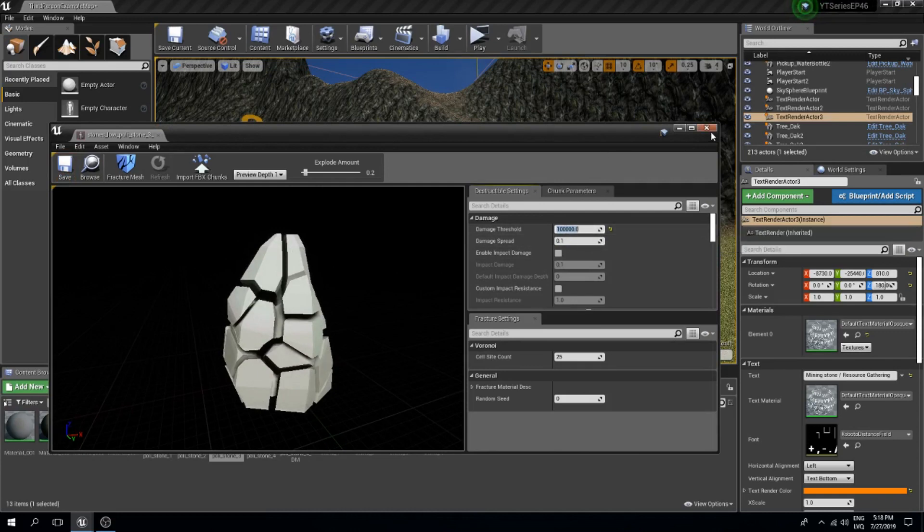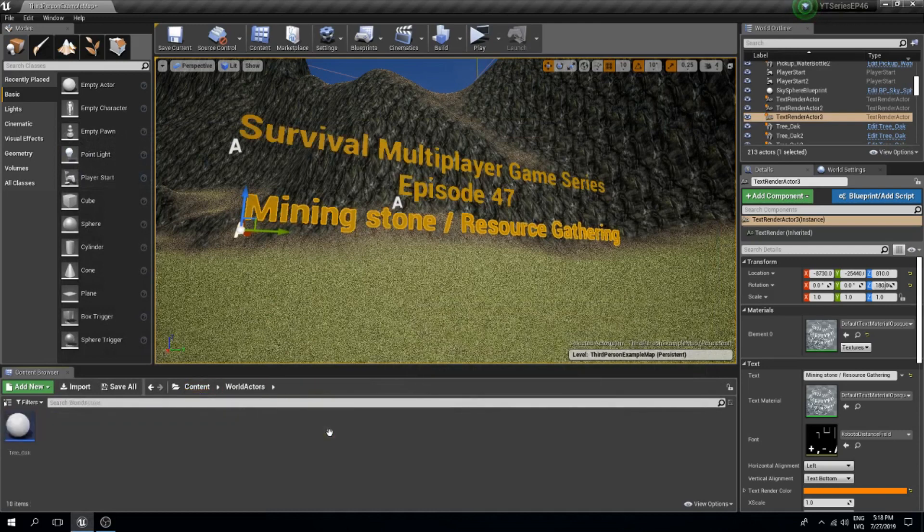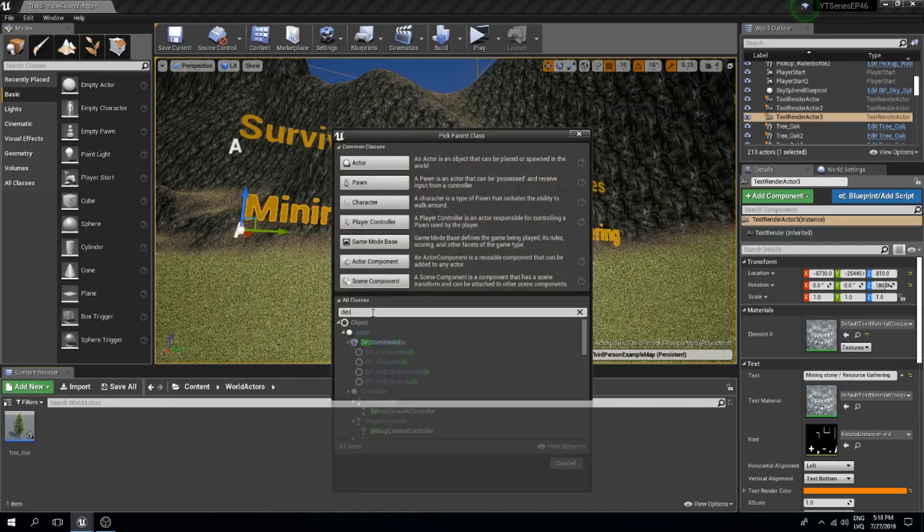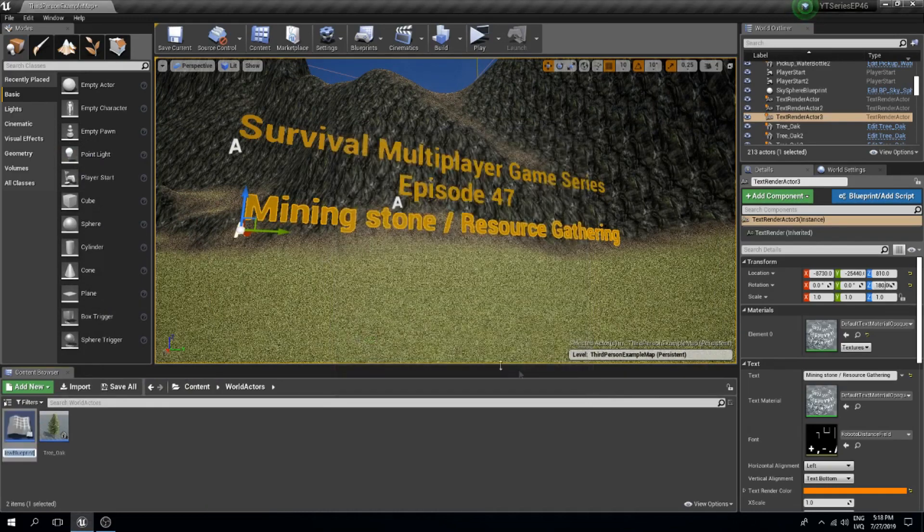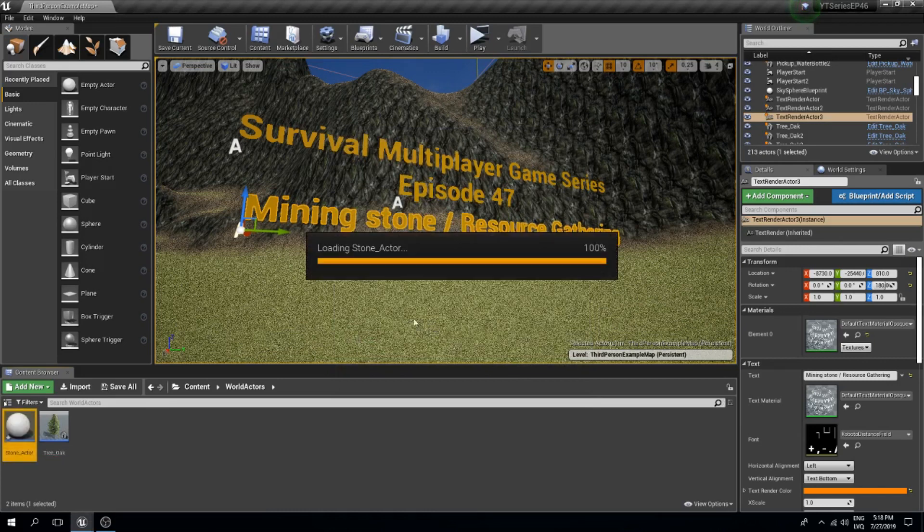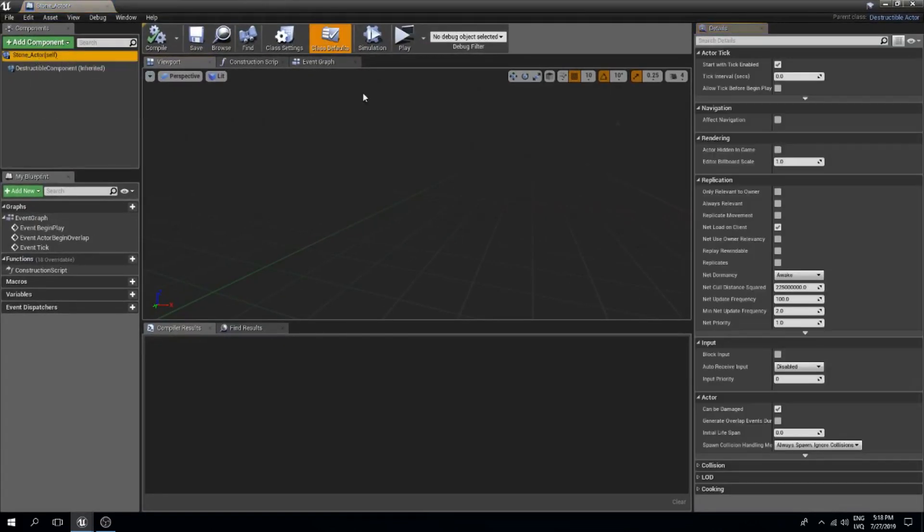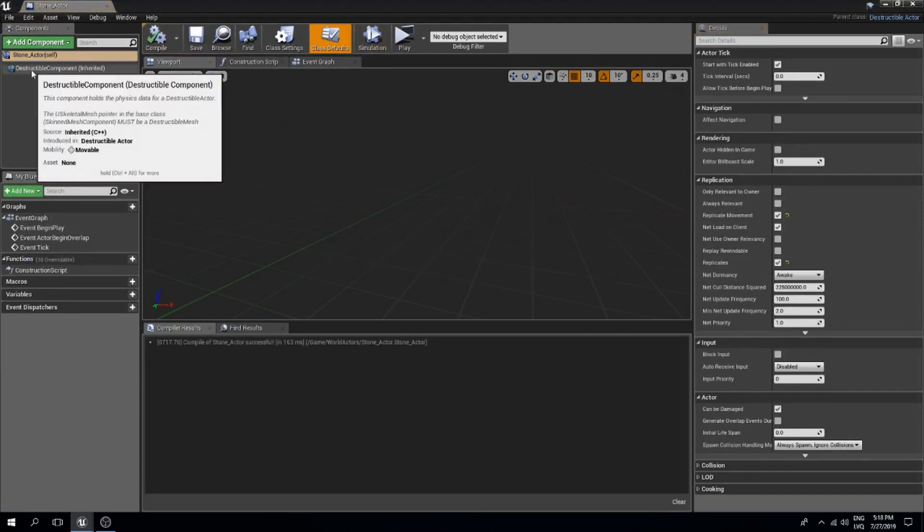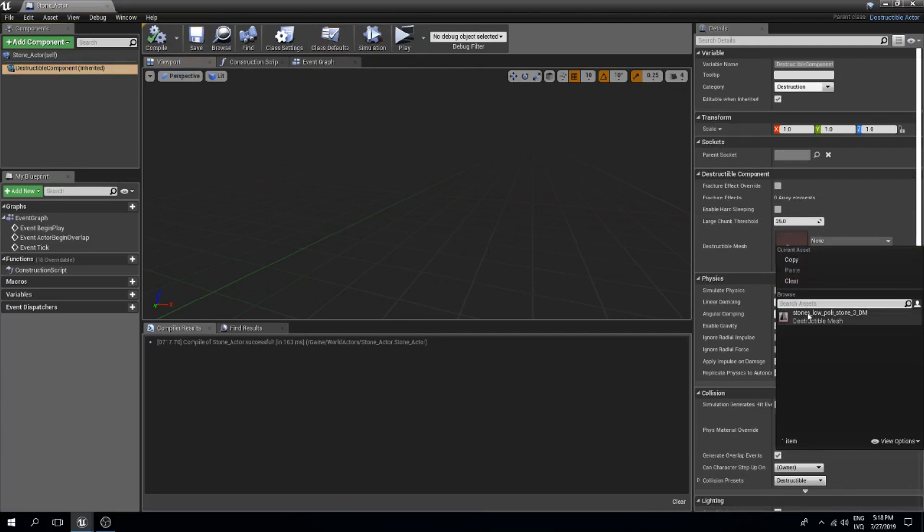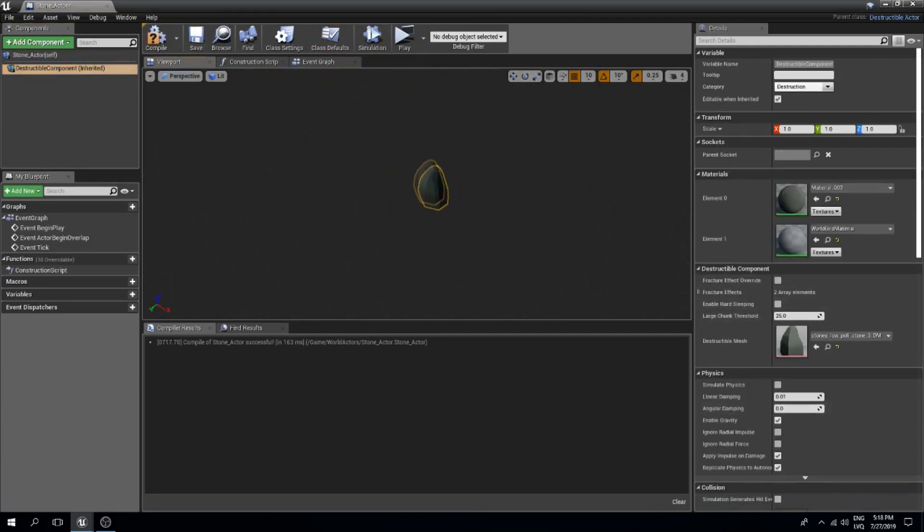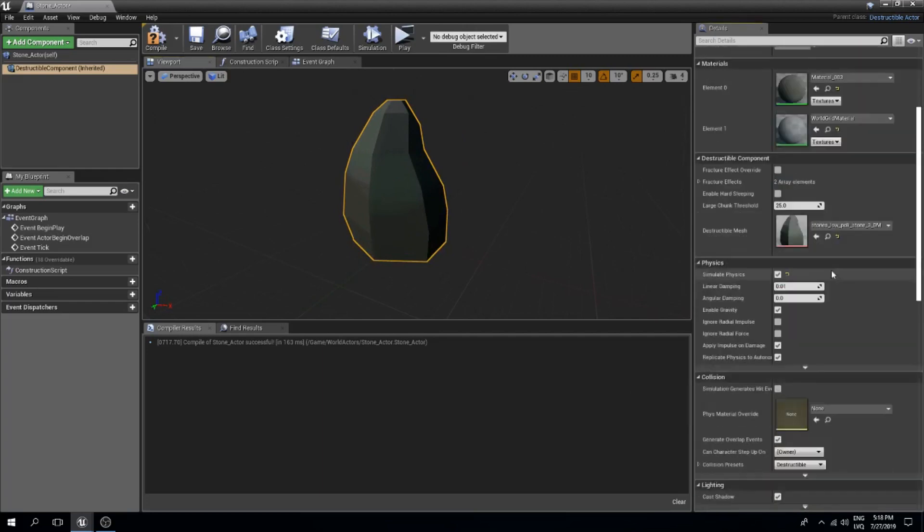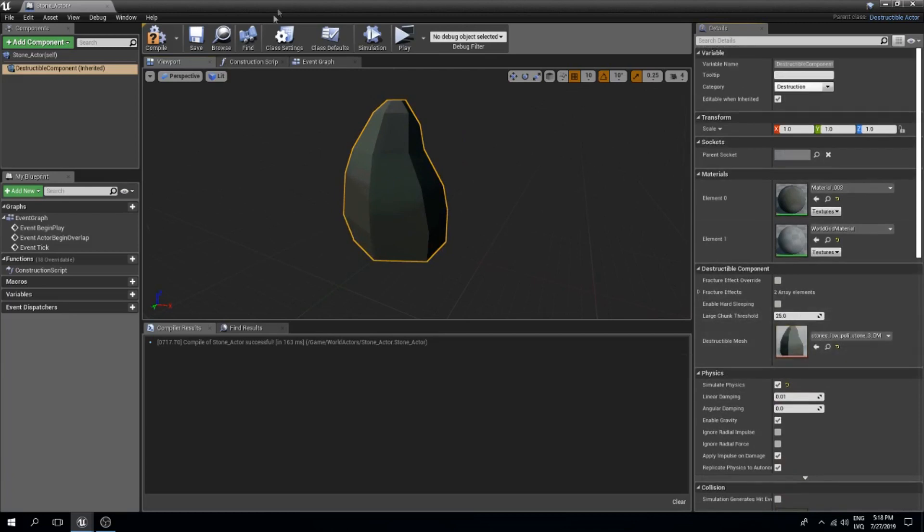Now I will go to the world actors folder and create a new destructible actor type blueprint class and I'm gonna call this stone actor. For the self I will again replicate movement and replicate the actor. For the destructible component I will select our destructible mesh that we just made. I will simulate physics for this one and just in case I will replicate the component itself as well.